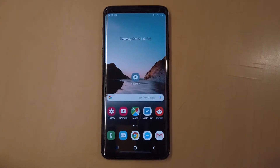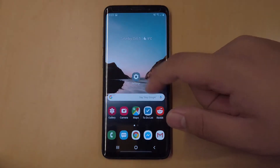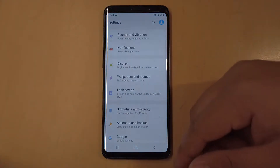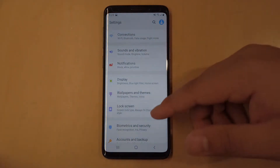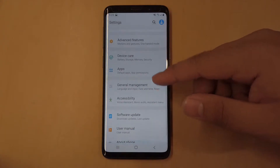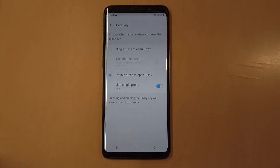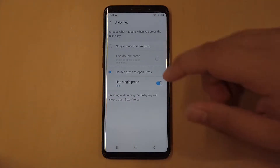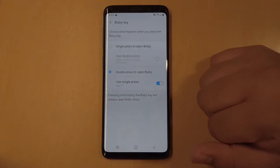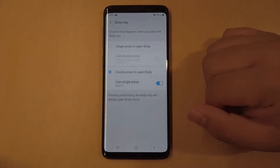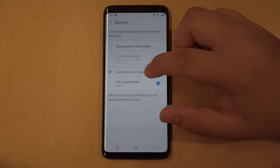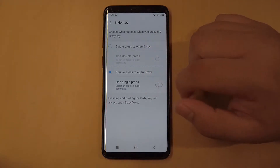To get this set up, go into Settings, scroll down into Advanced Features, go into the Bixby key, and make sure 'Double press to open Bixby' is selected and also 'Use single presses' is selected as well.